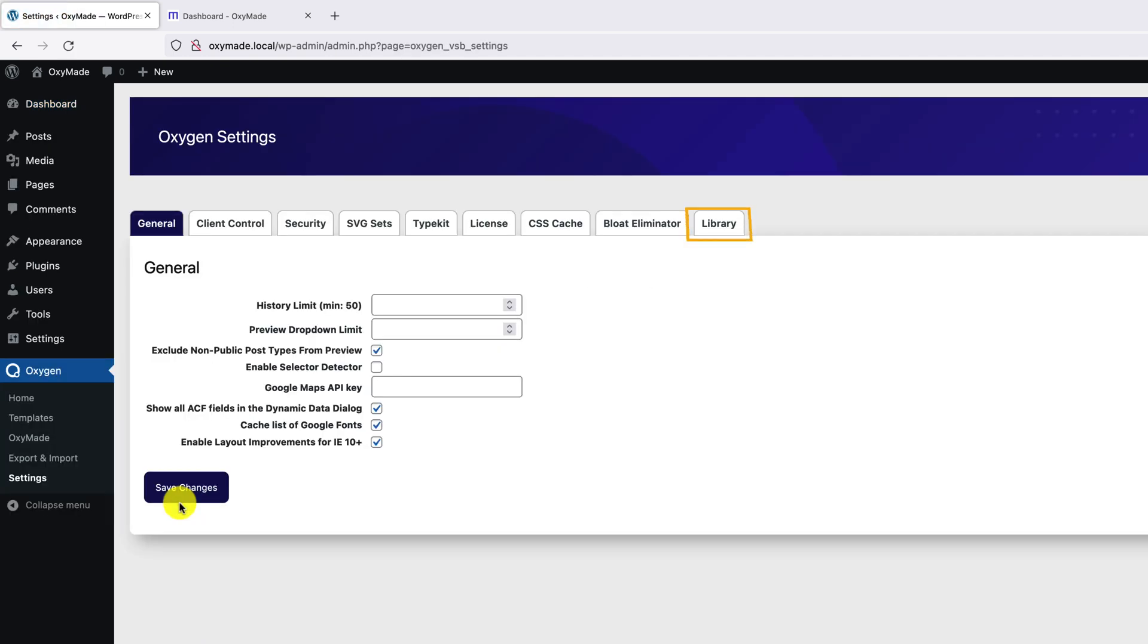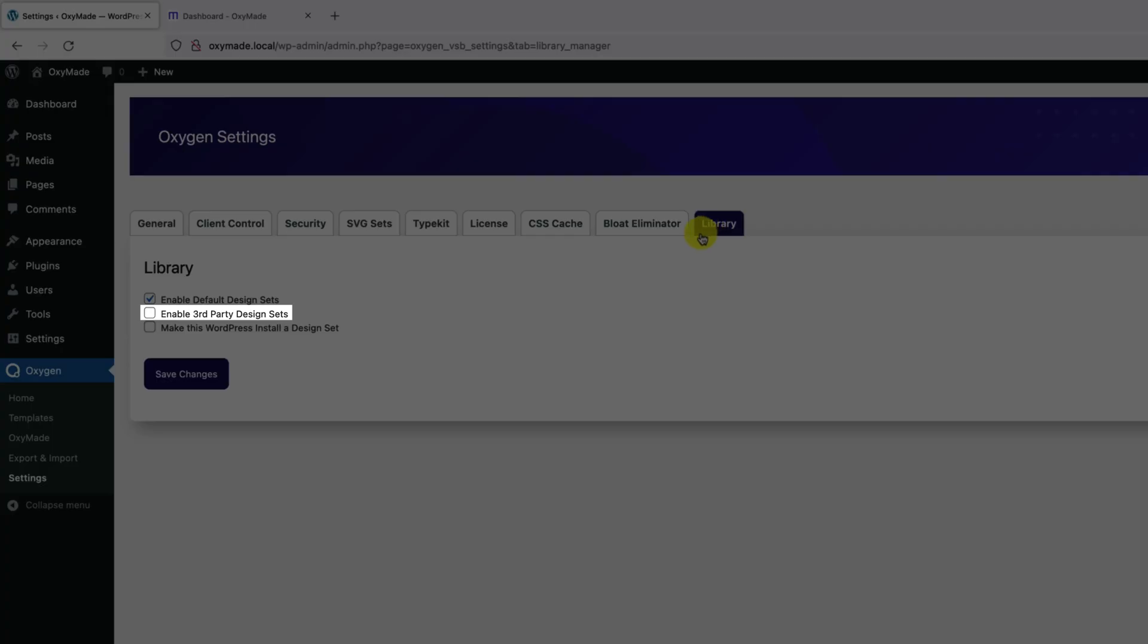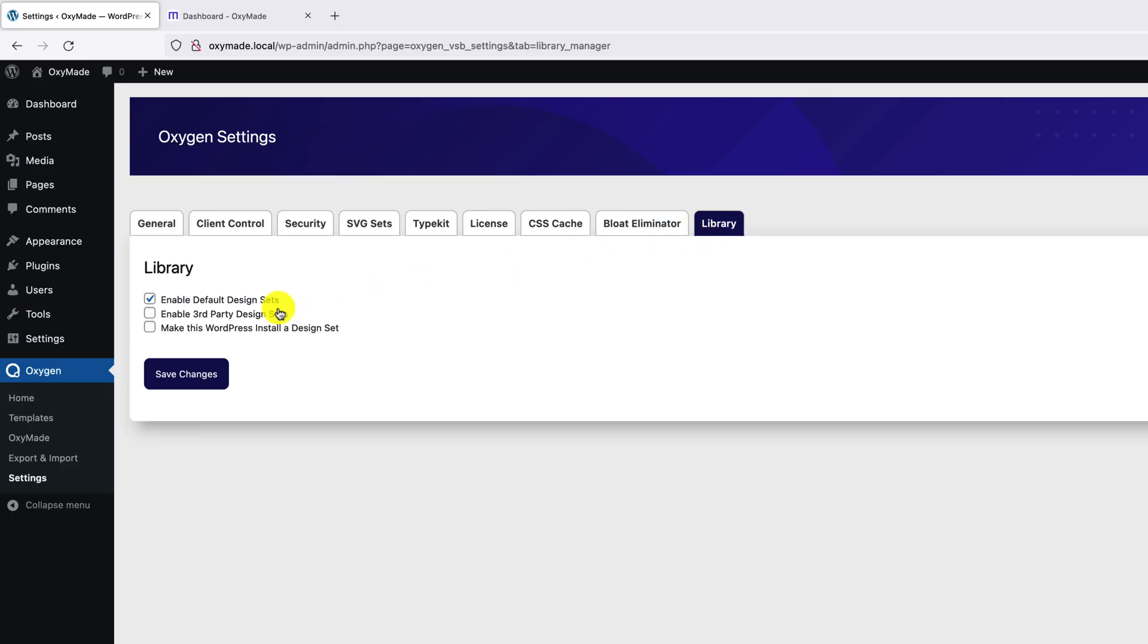Now click on Library tab. Click and enable third-party design sets checkbox. Click on Save Changes.